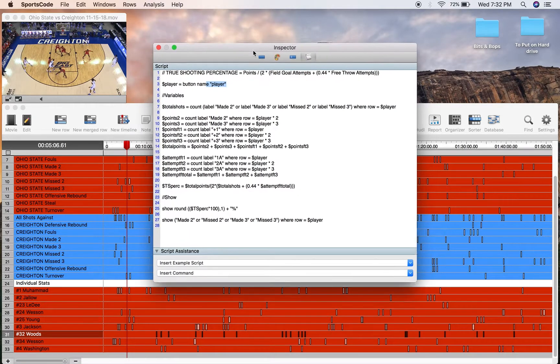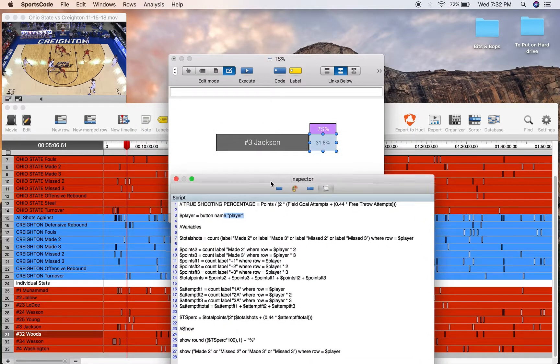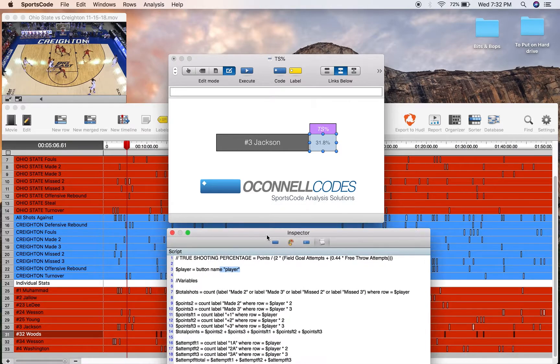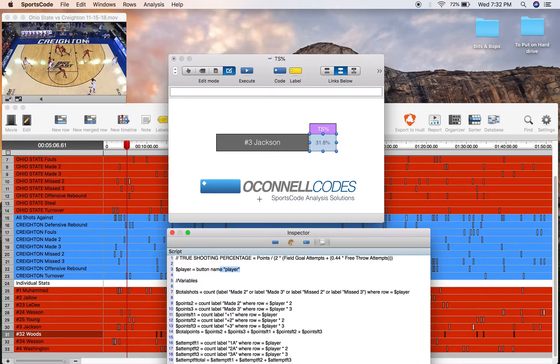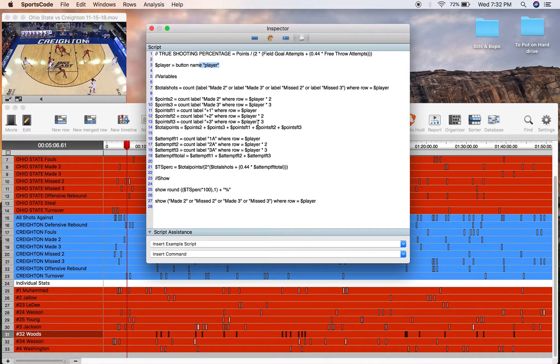In this case, the player is referencing a button ID in the code window, so it's just this button here, number 3 Jackson. So it's where row equals number 3 Jackson.